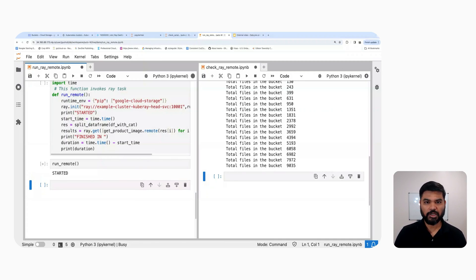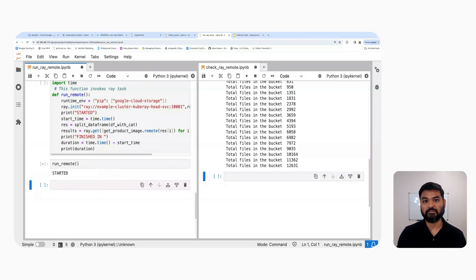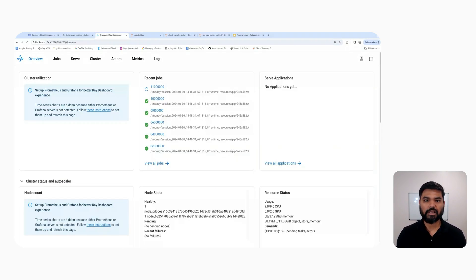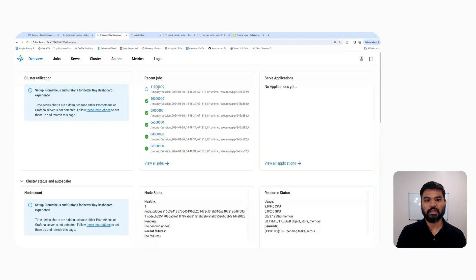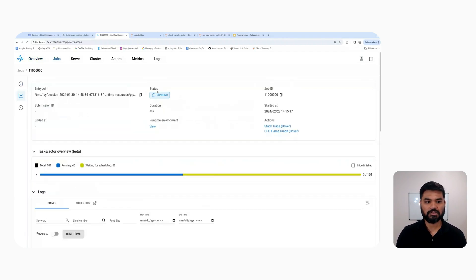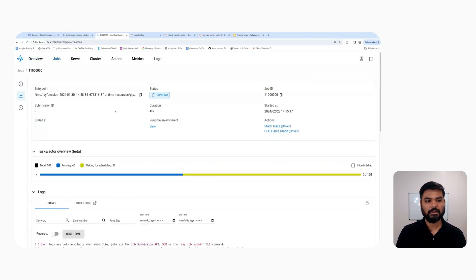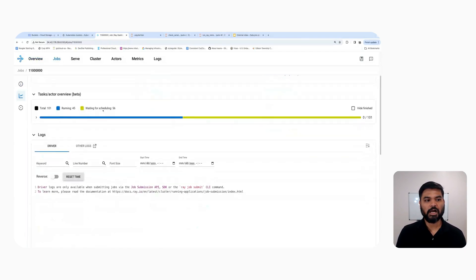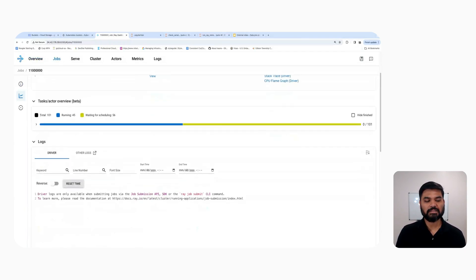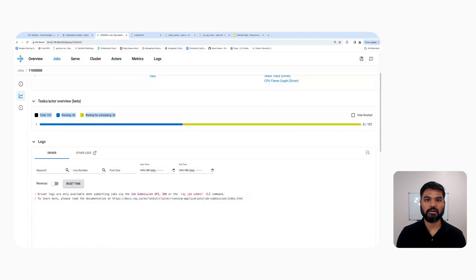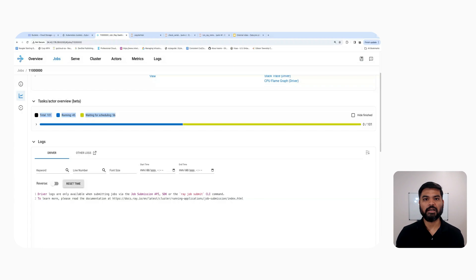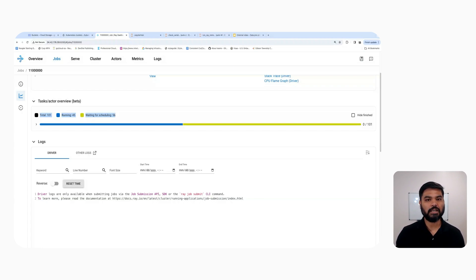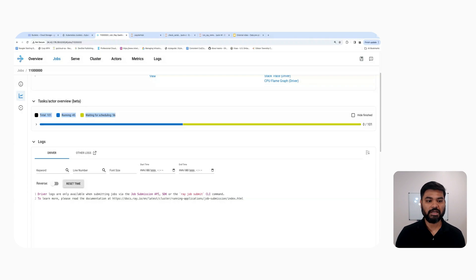One more thing that I wanted to show here is the Ray dashboard where you can see the status of the tasks that are actually running under the hood. So when I initiated the Ray task, it created a job here. And if I click on this job, it shows how many threads are supposed to be running and how many threads are waiting for scheduling. As you can see, there are a total of 101 threads out of which 45 are running and downloading the files.